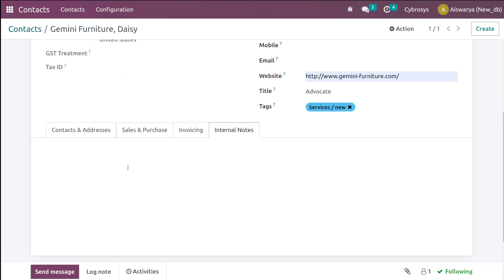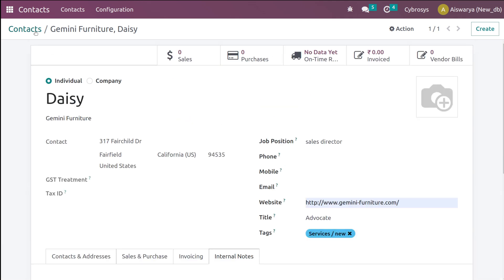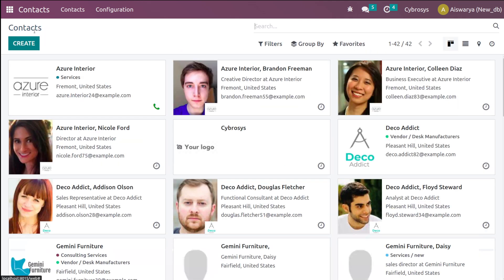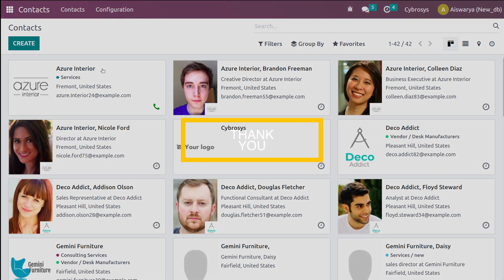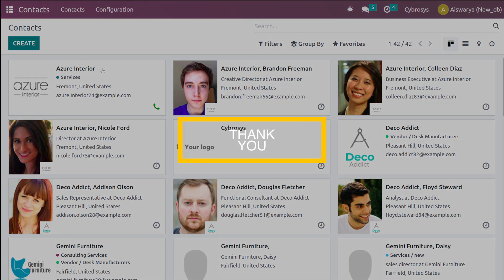I'm saving it — this is basically how you create a contact. That's all about the Contacts module. I hope it's clear, thank you so much for watching.